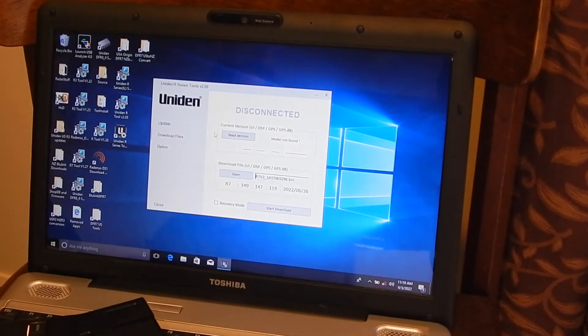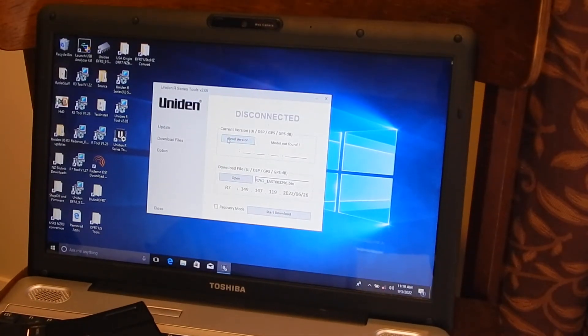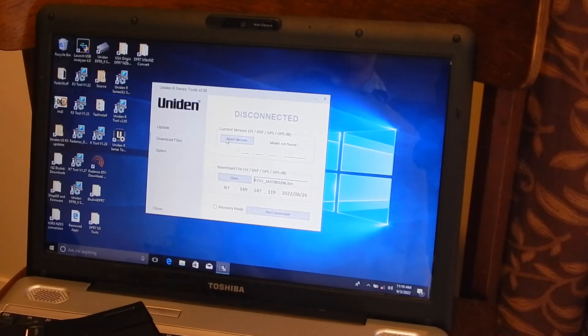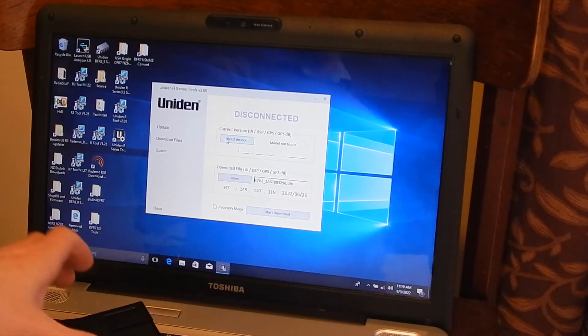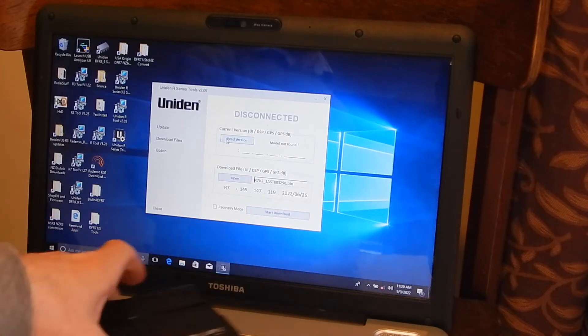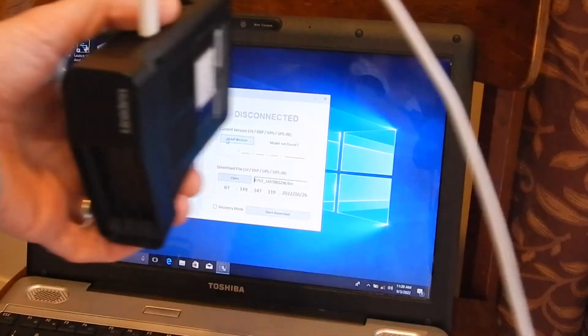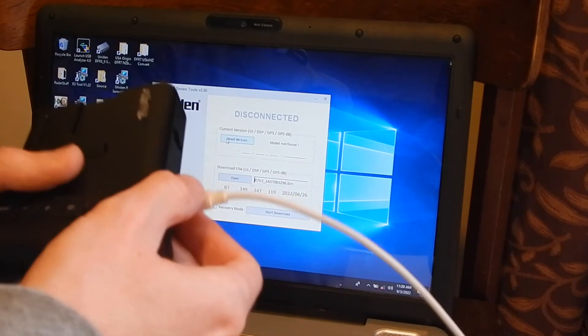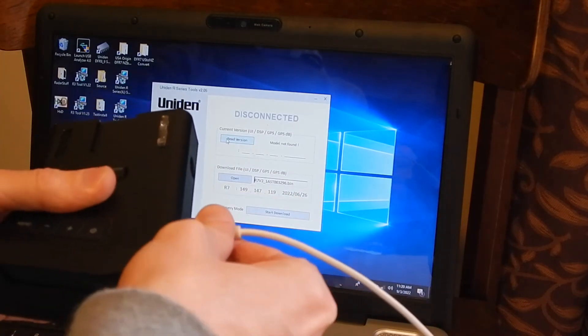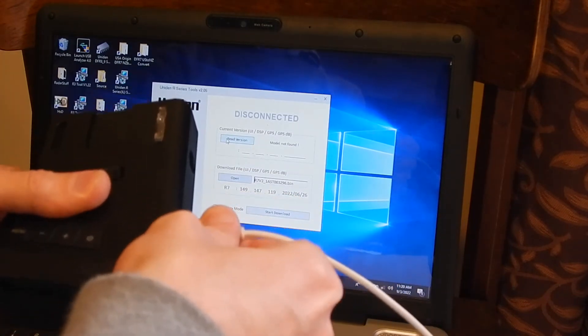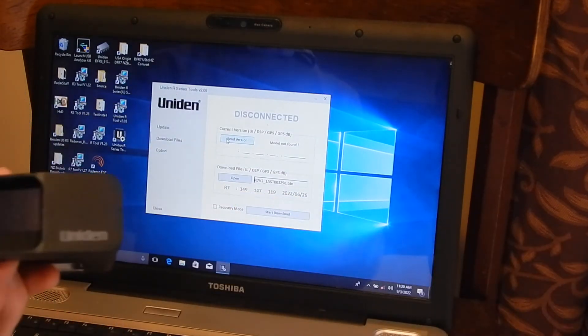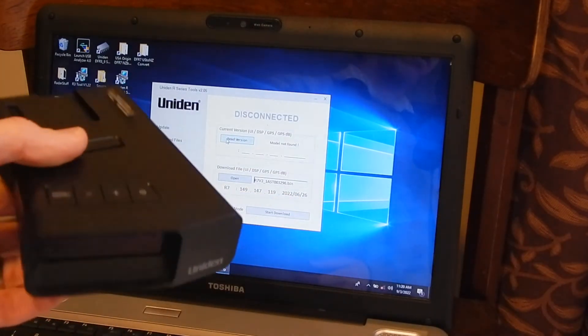When I click the read version now, it takes a long time. It's trying to read it but it can't read it. So the firmware is locked, can't be updated with the anti-theft protection active.